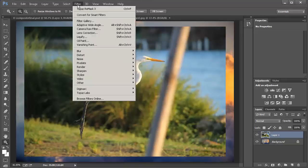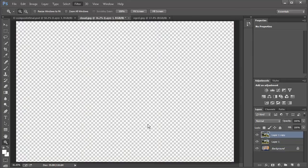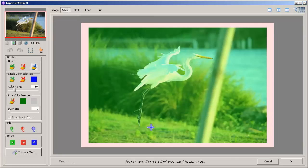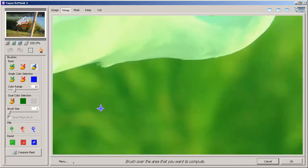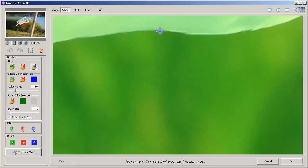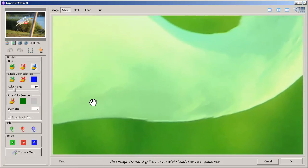I'm going to go into Filters, go into Topaz, and select Topaz Remask. The Remask window will pop up and this is where we're going to start working with the file so that we can cut out the egret from the background. Let's go ahead and start by zooming in. I use Control with the plus sign to zoom in on the egret, and I'll use the space bar to pan the image. We're going to start from right here.